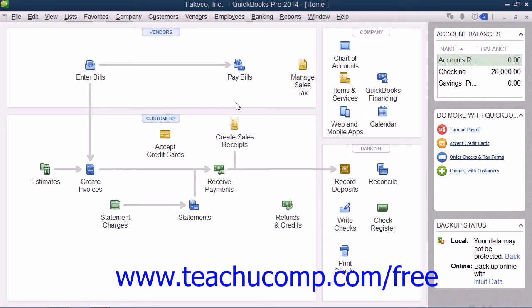You can create a portable company file that you can take with you on portable media or email to another for use. For example, if you wanted to email a copy of your company file to your accountant, you could send them a portable company file, which has a .qbm extension. When they open the file that you sent them, it will open the file and create a QuickBooks company file with a .qbw file extension from that data.